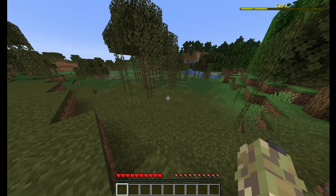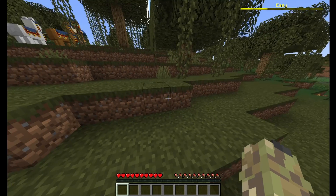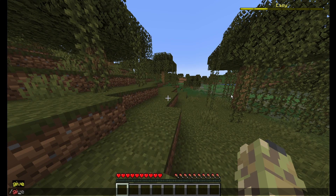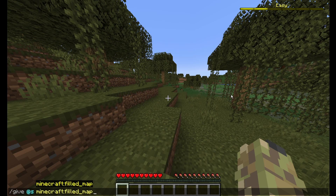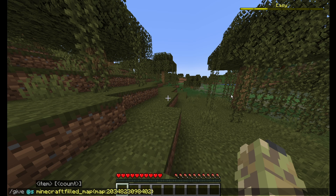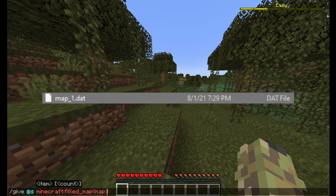So I'm in the world right now. I'm going to go give myself the map. What you want to do is use the command: give @s filled_map with the NBT tag map colon and then the ID number. The number comes from the name of your map data file, right after map underscore. Since mine was map_1, I'm going to put map colon 1.